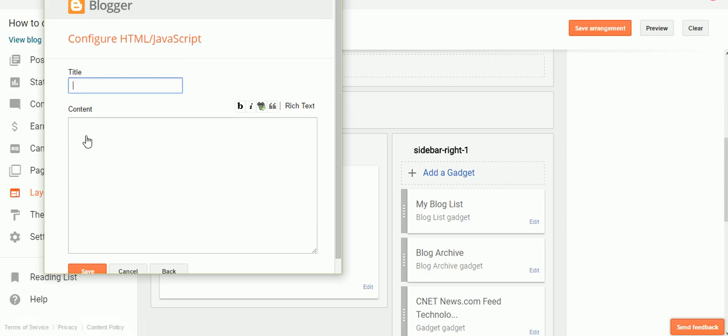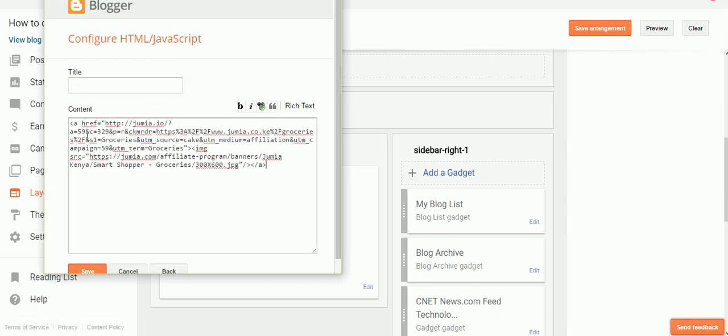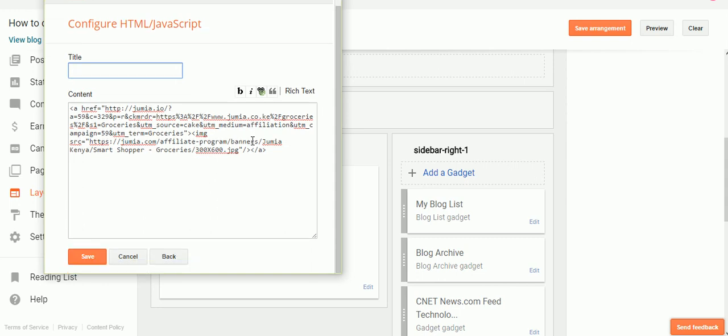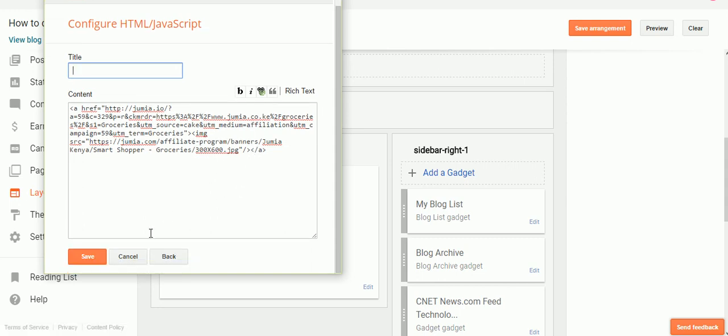And you paste the code that you copied in the content section. You can write the title here, or you can just leave it blank. I like to leave it blank, but it depends on you. Once you paste it, you just click Save.